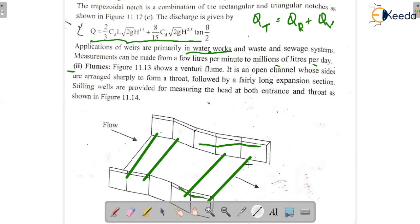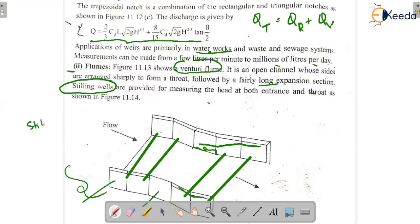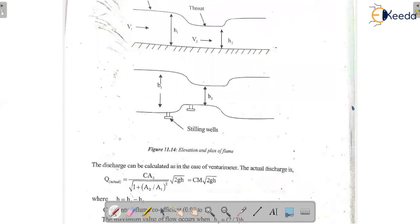This flume is also called a venturi flume. The venturi flume is arranged to form a throat section. Stilling wells are provided at the entrance and at the throat location. These stilling wells are very important. Suppose the volume flow rate at the entrance is V1, with height H1, and at the throat the velocity is V2 with height H2.